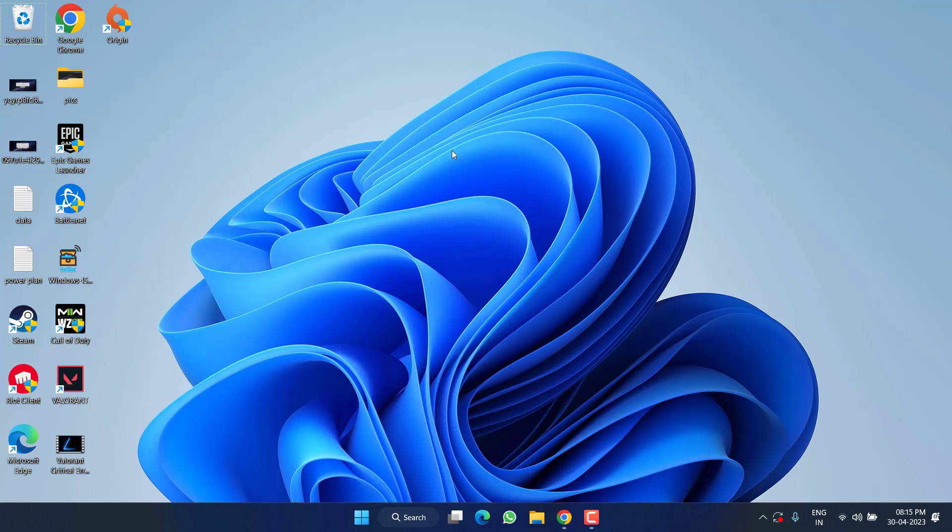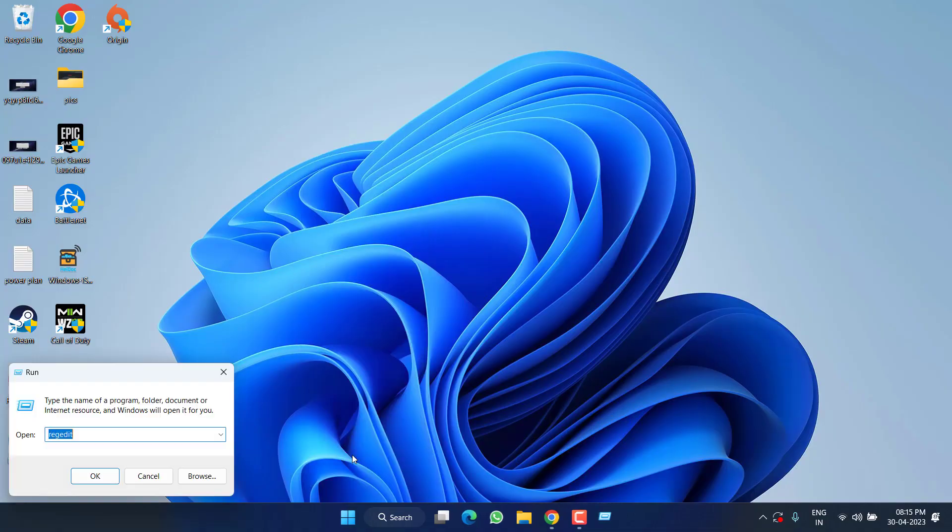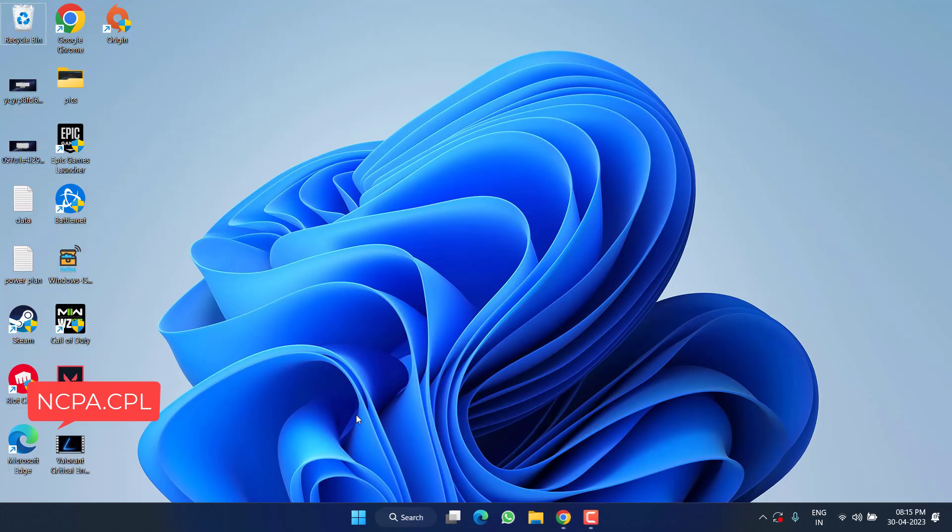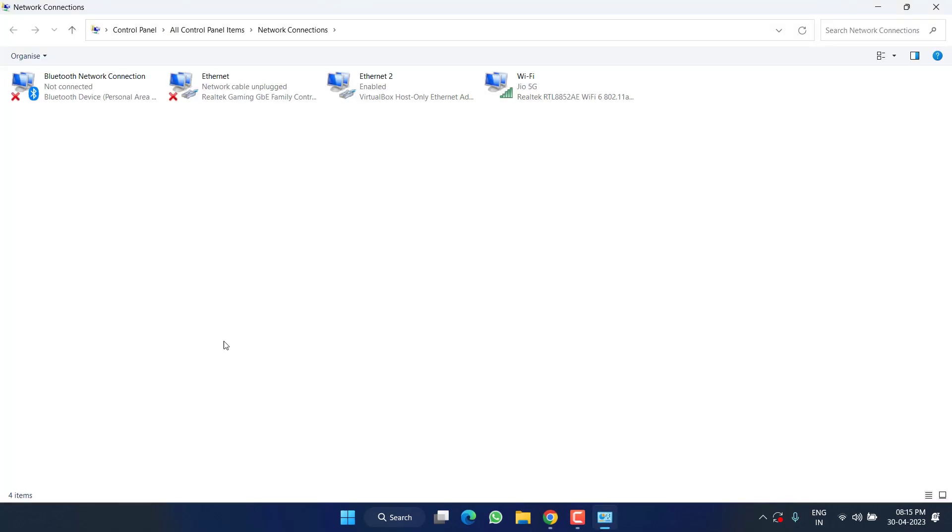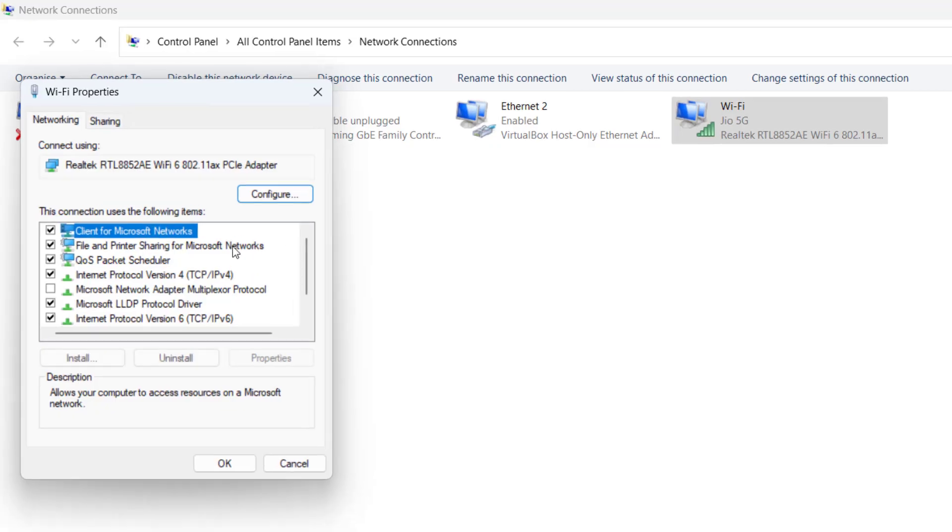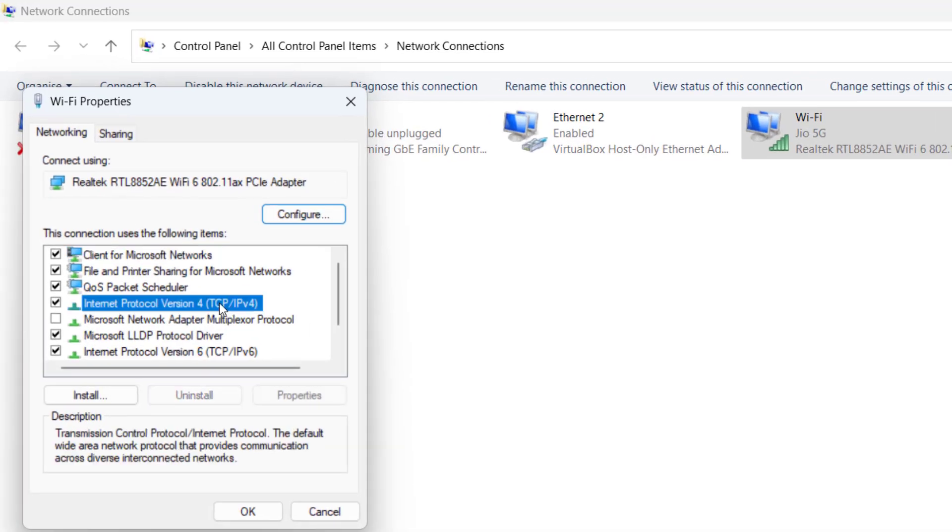And this will fix the issue of global distribution error in Honkai Star. If all the methods fail, lastly you can right-click on Start menu, choose option Run, type here ncpa.cpl and then hit the Enter key. Right-click on your WiFi device and choose the option Properties.